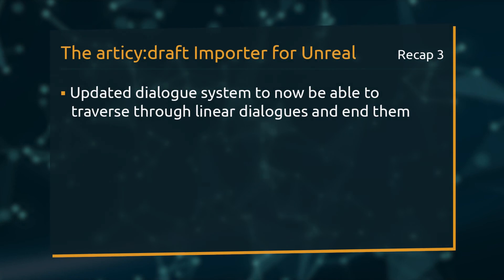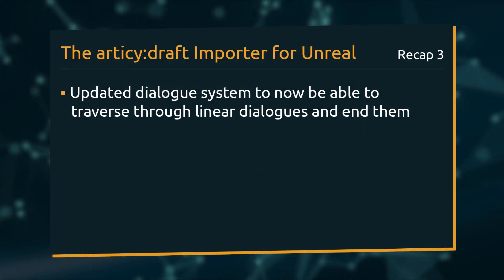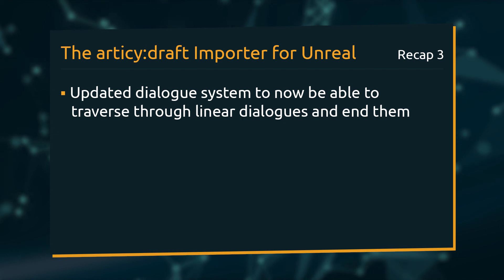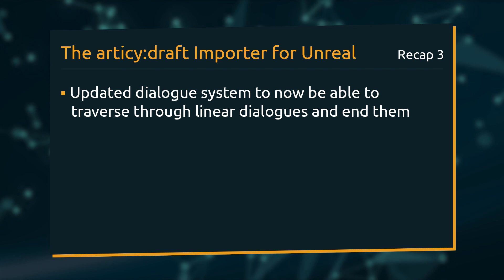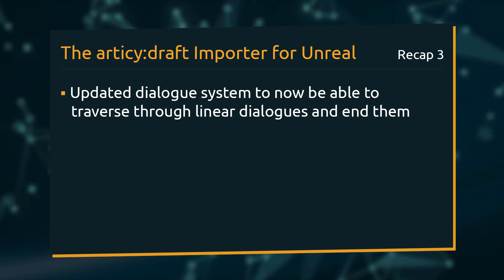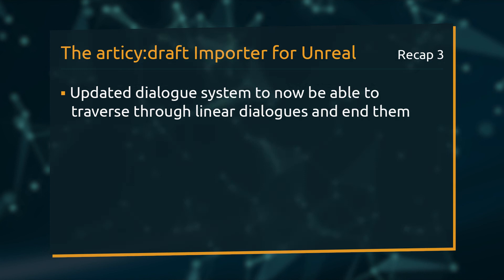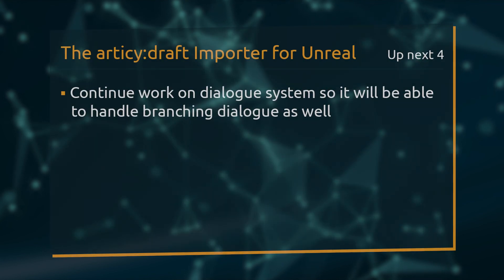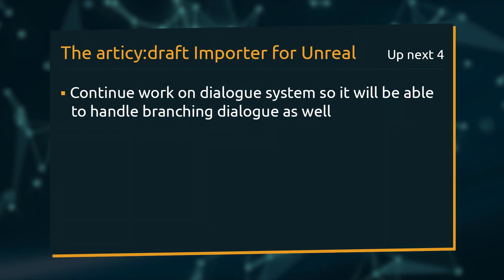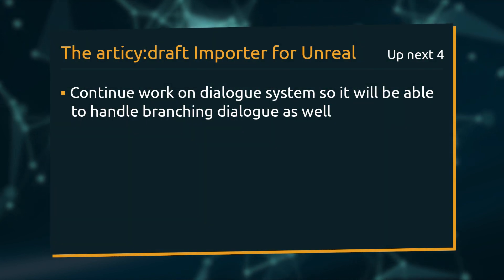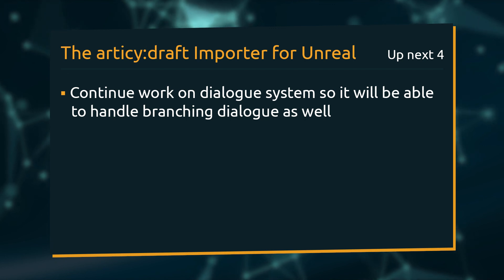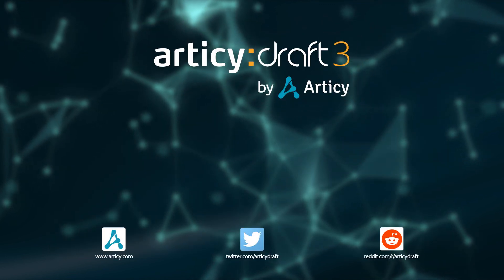We have arrived at the end of this lesson. This time around, we updated our dialog system to a point where now we can traverse through linear dialogs and end them. If you are just looking to display linear dialog like cutscenes, you can already use the current solution as a basis. In the next lesson, we will continue to work on the dialog system, so it will be able to handle branching dialog as well. See you there!